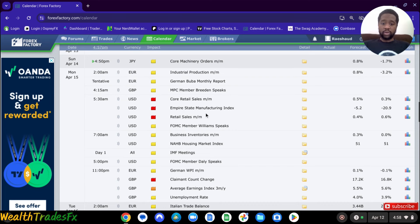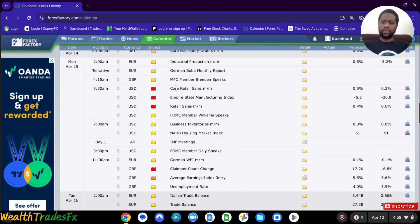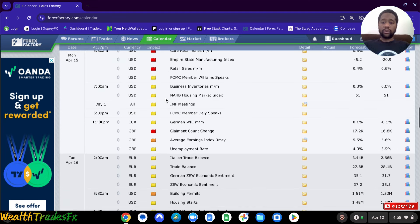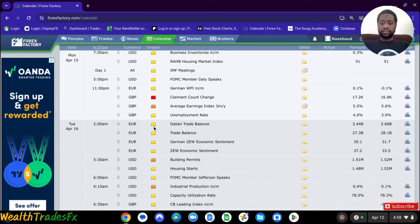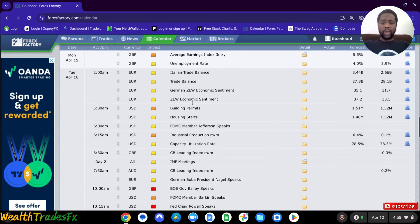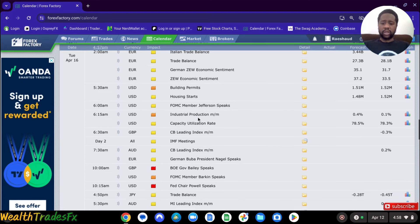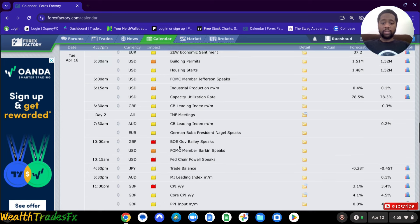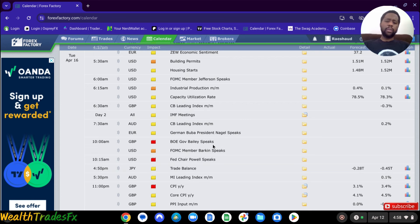So we have USD news coming out. Red folders means it's going to be high-impacting news. We do have some USD news coming out. We do have GBP news coming out — I think this is jobs — so this will have a significant impact on any pair with GBP. We have some news, but not like high-impact, coming out on USD. GBP has some more news, like Bank of England — Governor Bailey speaks.